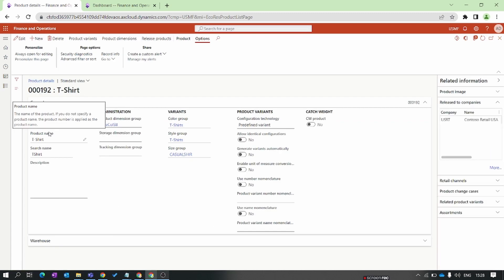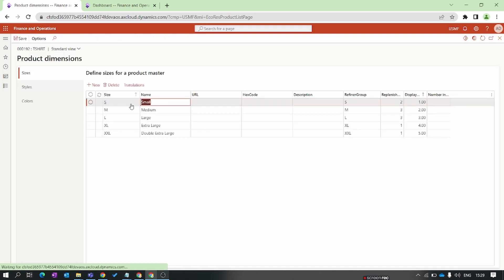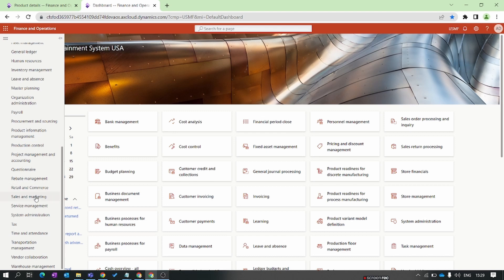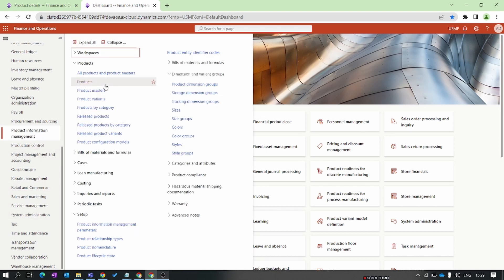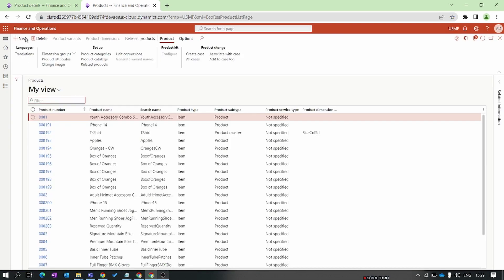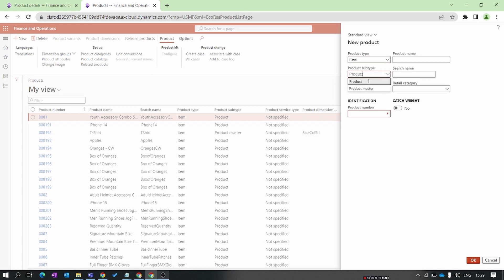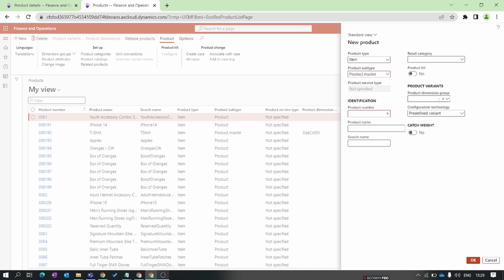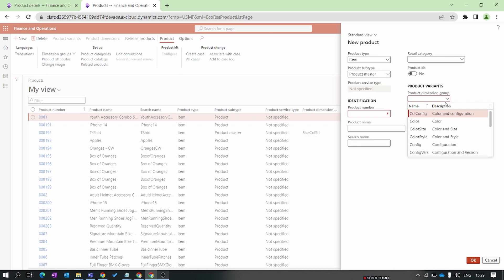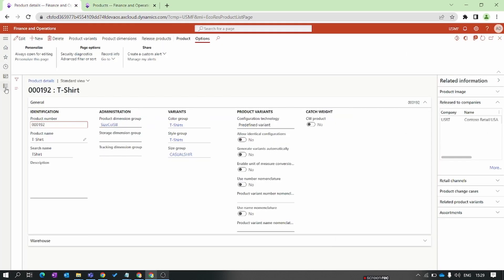Let's take an example of a t-shirt. When I create a new t-shirt in the system, I create it as a product master because the t-shirt has different colors, different sizes, and different styles. So the product master has additional dimensions like color, size, style, and configuration. When I click New and change the product subtype to Product Master, we have additional information to fill. Assigning the product dimension group is a mandatory setup for the product master, so let's create it first.